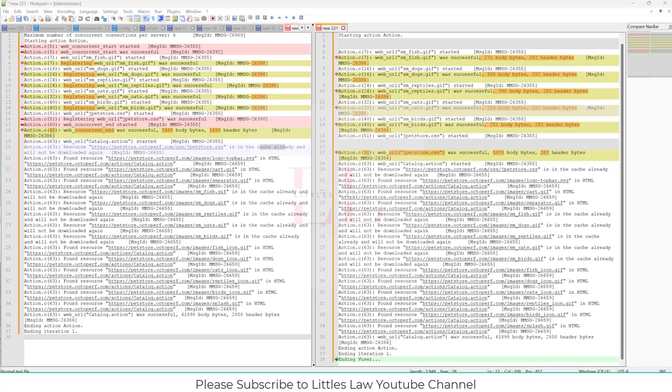Overall, if you ask me what web concurrent start and web concurrent end are: they are used to simulate multiple web requests that are sent concurrently — often for resources like images, JavaScript files, and CSS — that a browser would typically load in parallel. This is particularly useful for mimicking the real-world behavior of web applications, where browsers load multiple resources concurrently.